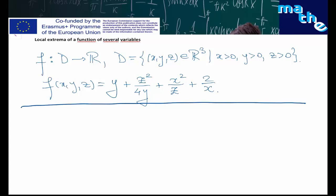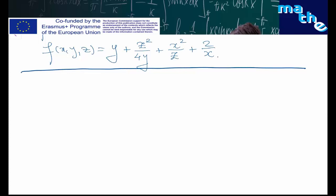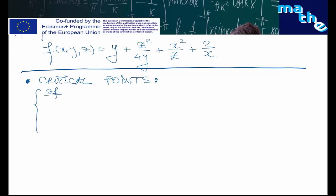The first step is to find the critical points. In order to find the critical points, we have to solve the system of partial derivatives of the function f with respect to x, y, and z set equal to zero.